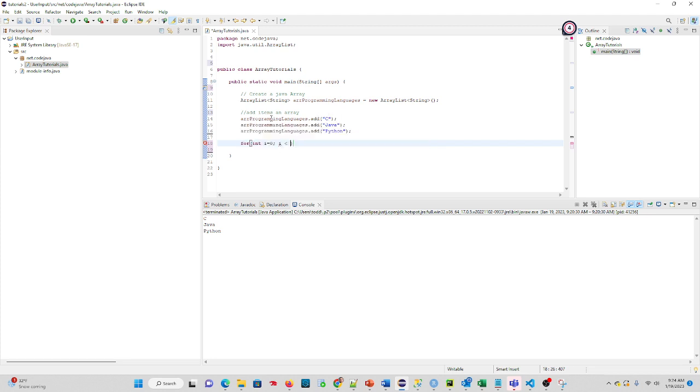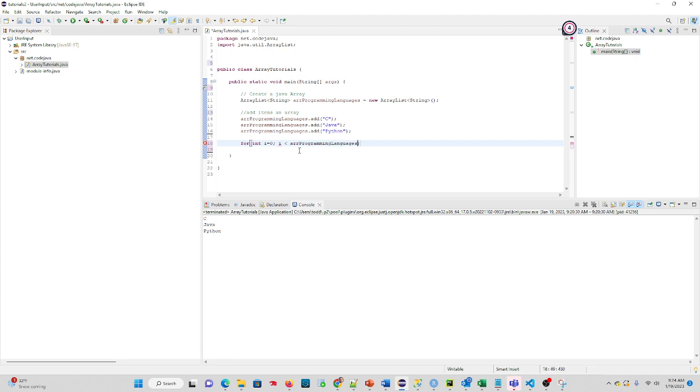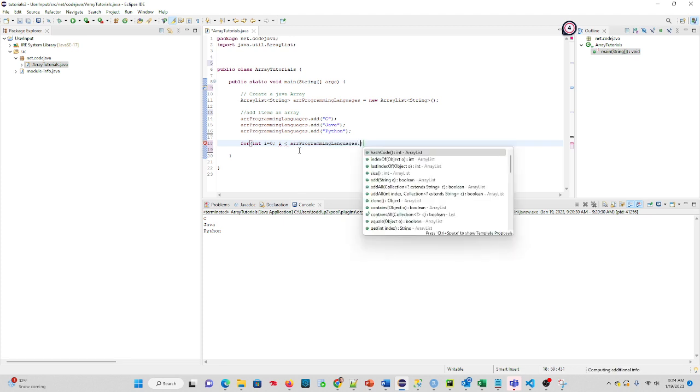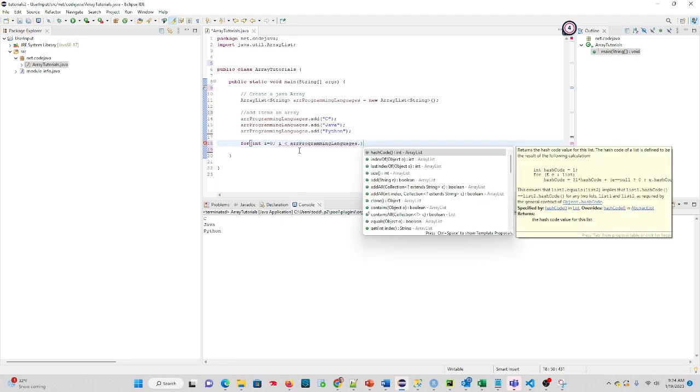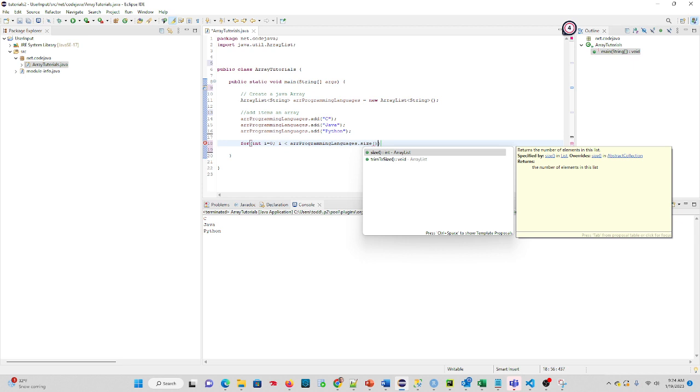So we take our array name again, and we do .size. That will give us the number three. If we were to write that out to the screen, we'd see a three there. And then we just want to do i plus plus.